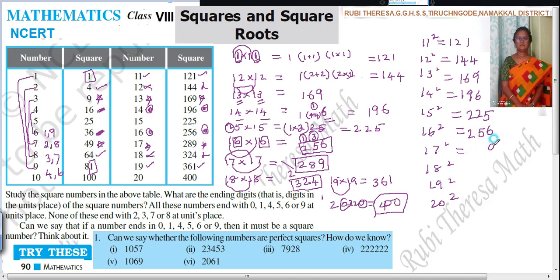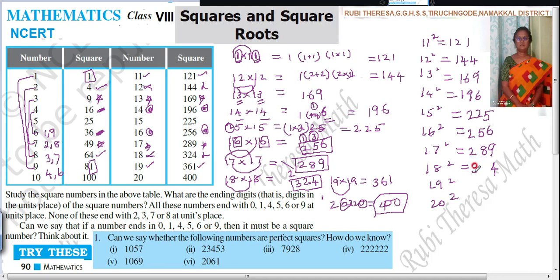For 17: it ends with 9. What is the predecessor of 9? It's 8. Then automatically you write 2 — giving 289. For 18: 8 means the unit digit is 4. What is the predecessor of 4? It's 3. But here there will be a change, so write 3 in the hundreds place. Then the previous number for 3 is 2. So the answer is 324.